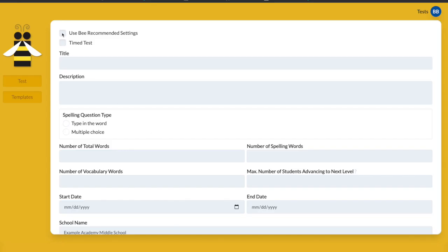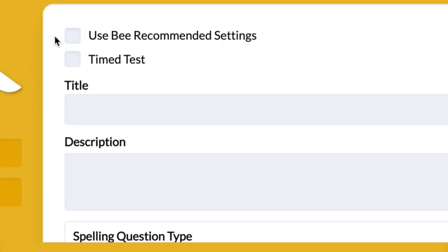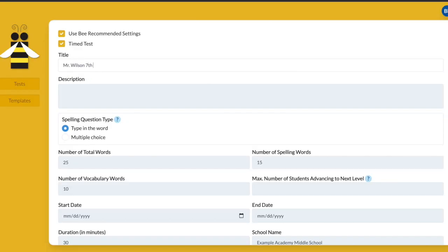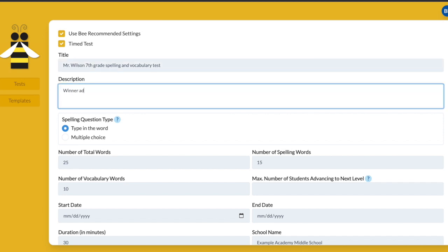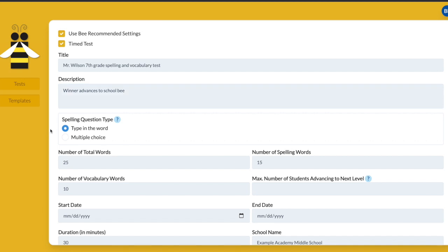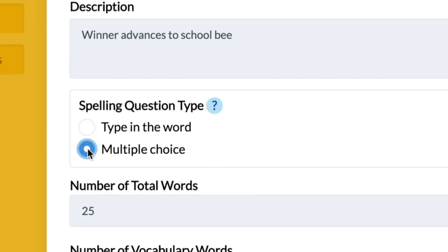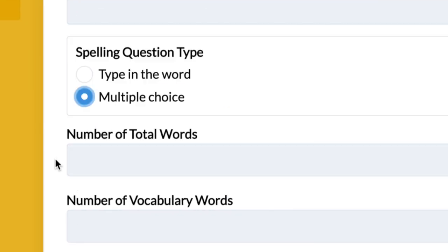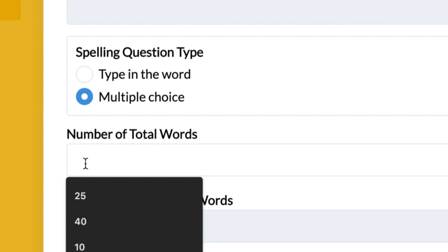You can check the box to Use Bee Recommended Settings or customize the test yourself. You have the option to set a time limit for taking the test. Title your test and give it an identifiable name your students will recognize. Add a description if you'd like. Select spelling question type: multiple choice, or type in the word.